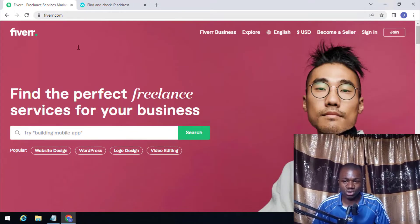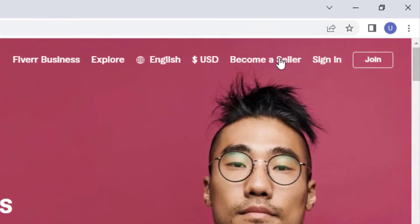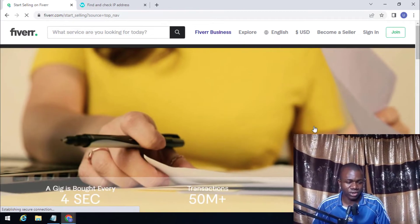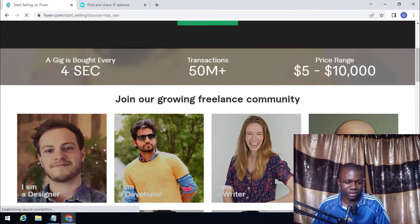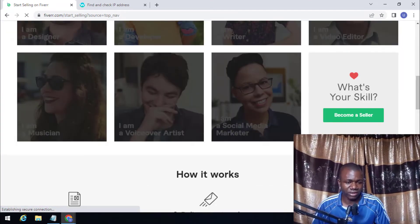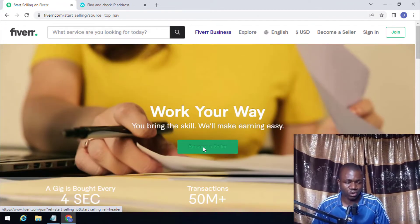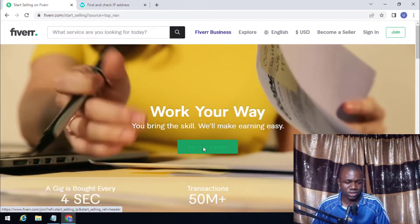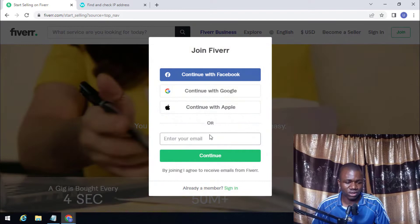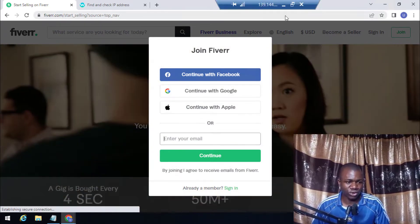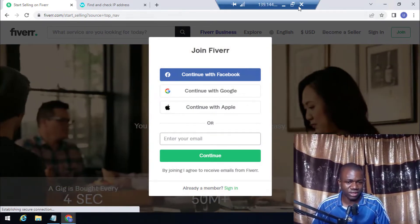After you have connected using either a VPN or VPS, visit fiverr.com. Once you are here, click on 'Become a Seller'. Scroll down and click on 'Become a Seller' again. It will take you to a page where you enter the email address you want to use for your account.